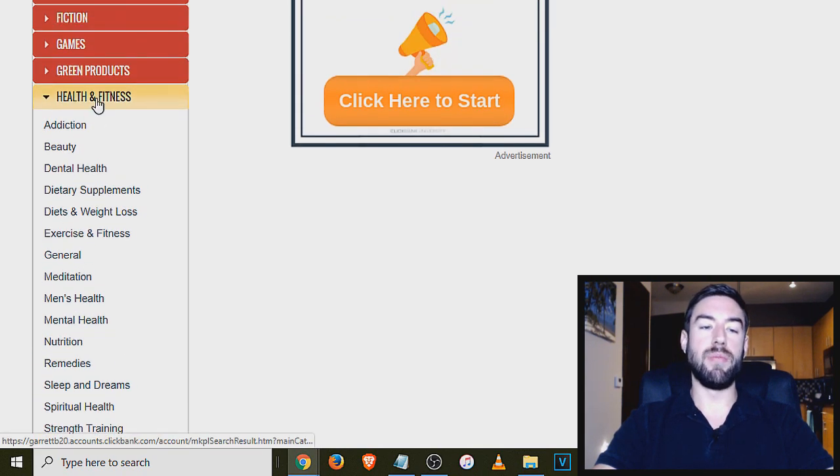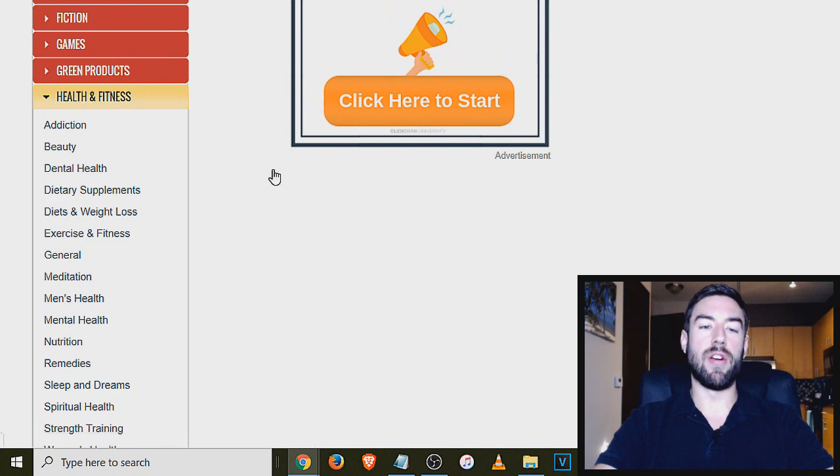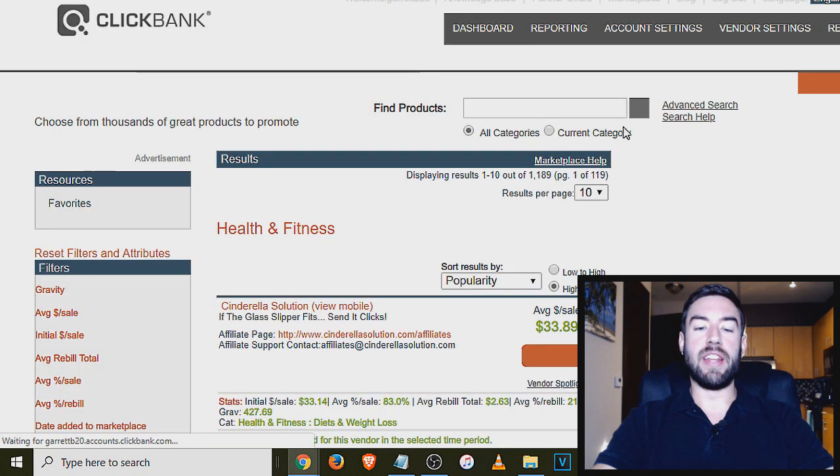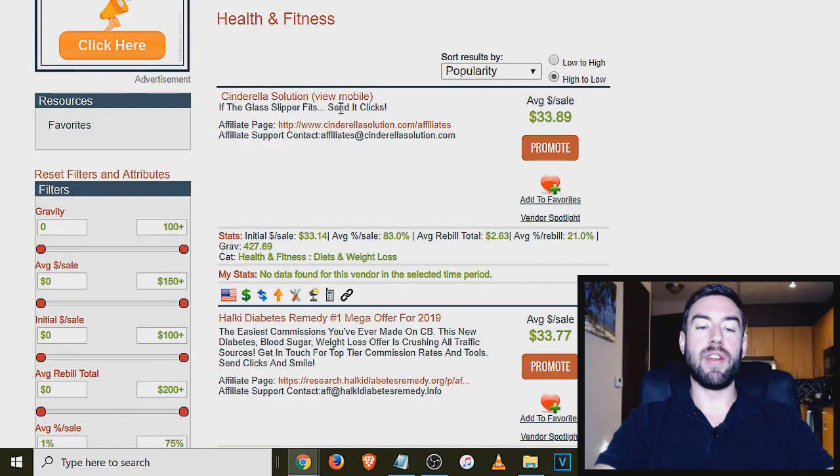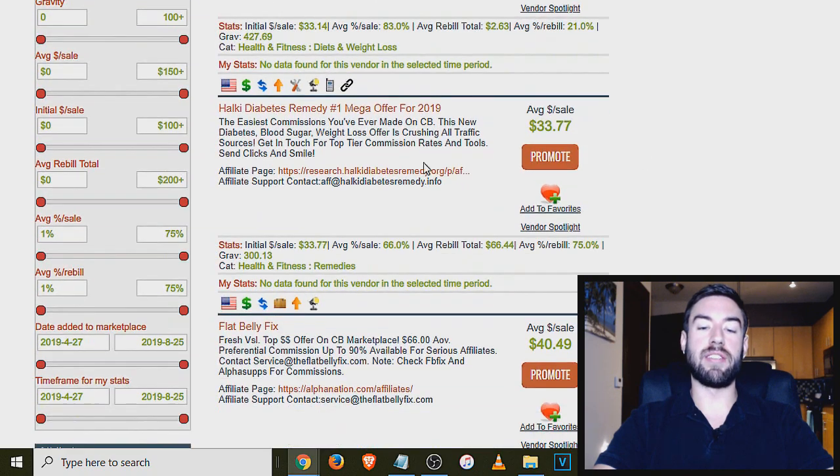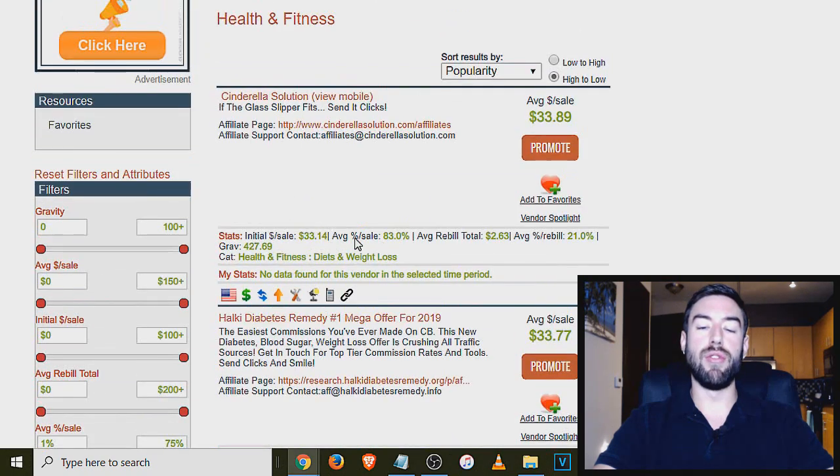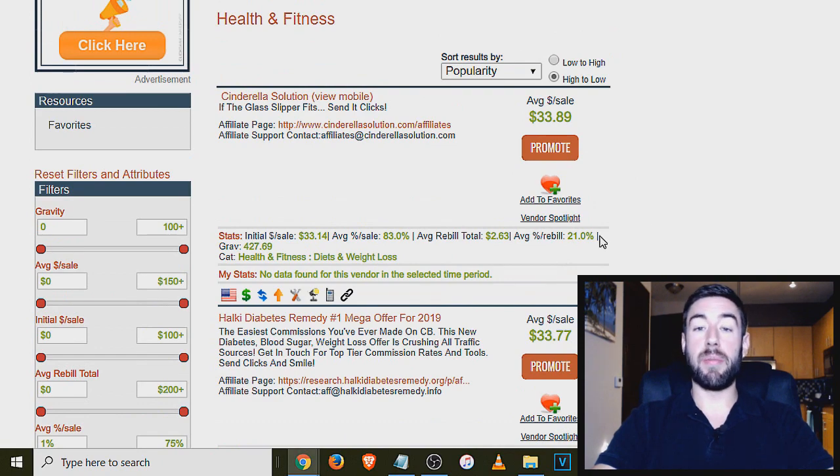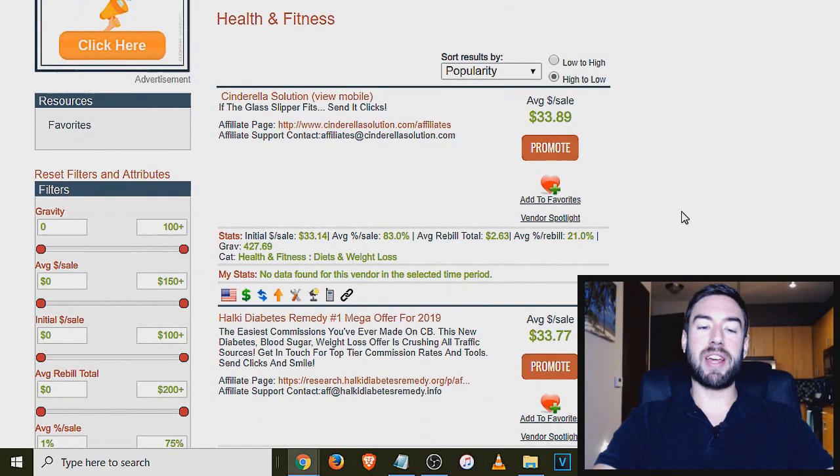And to see all of them, you would just click that category, and it's going to open up all these different products. Each one of these is a product. And once you get approved, you would just click promote, and you would get your own affiliate link to start recommending people to.